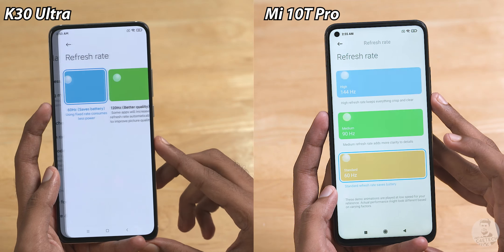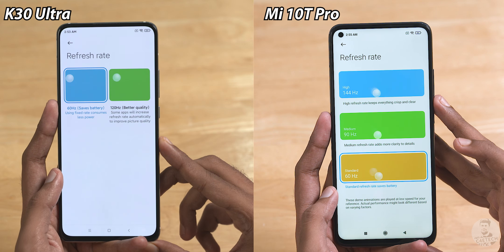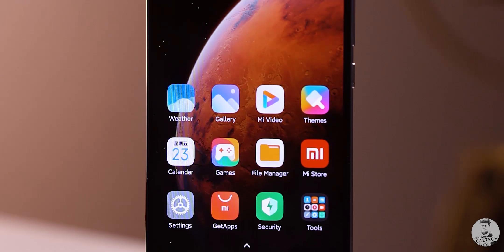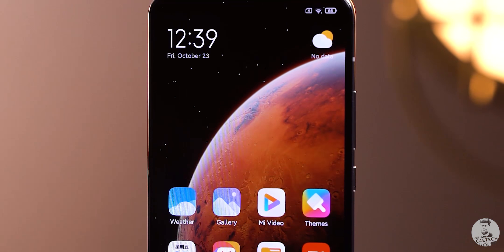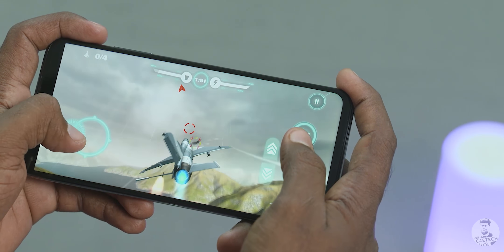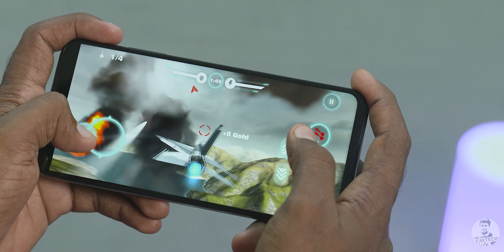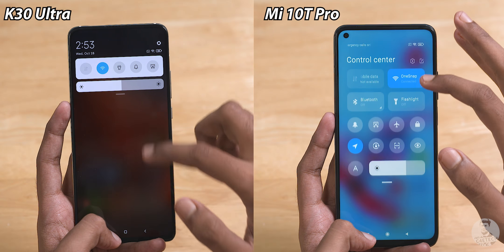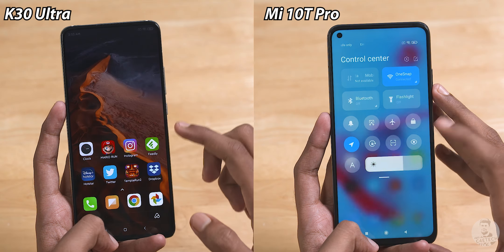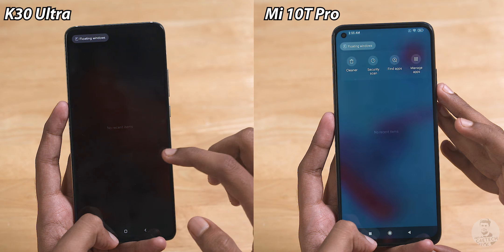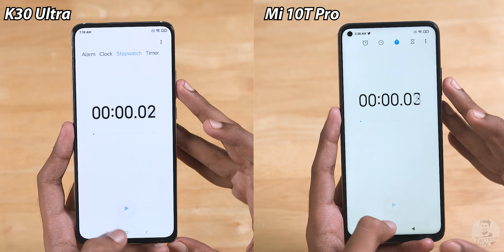Before we start, there are a few tweaks to ensure a level playing field. First, both devices are running at the base 60Hz — that's because the K30 Ultra can only go up to 120Hz while the Mi 10T Pro can push up to 144Hz. With that done, we make sure they're connected to the same wireless network, with no apps in the background, and then start the stopwatch.